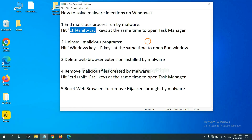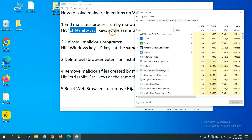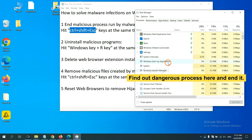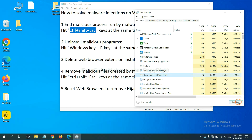First, we need to end malicious processes from the malware. Press Ctrl+Shift+Esc (or the three keys) at the same time to open Task Manager. Now find the dangerous process and end the task. For example, select the process and click End Task.